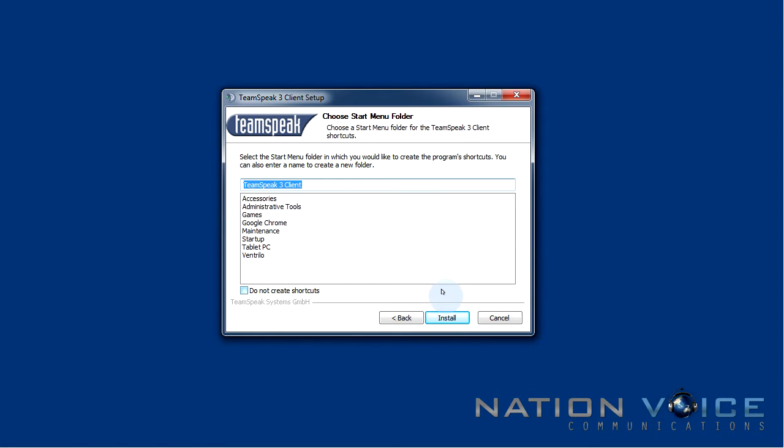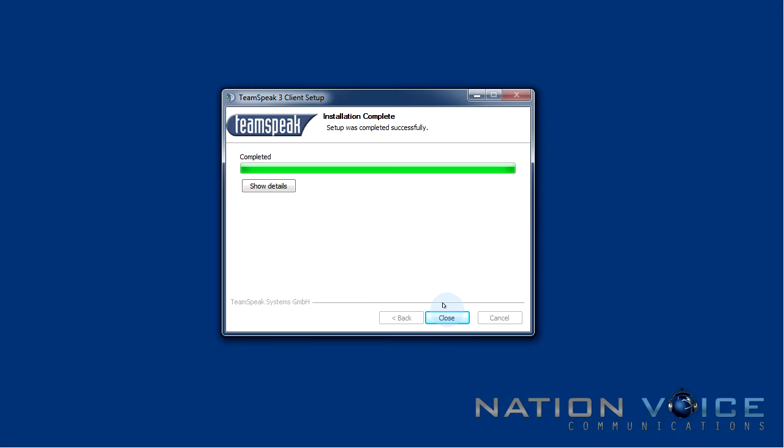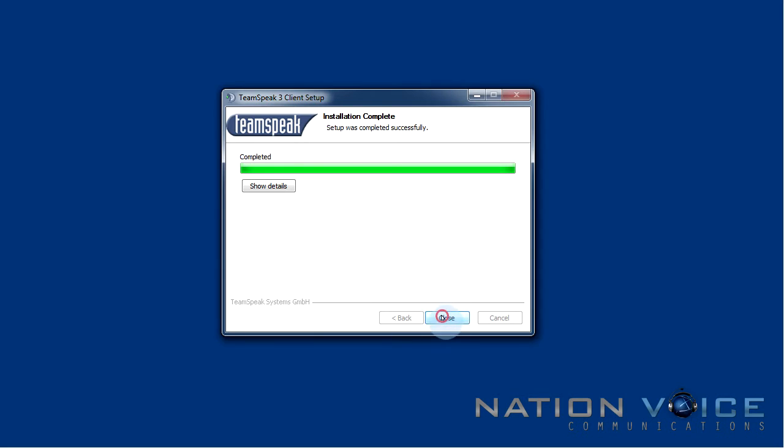Here we just select the start menu folder which should be fine by default so just go ahead and click install and the client will install. Now that our Teamspeak 3 is done installing we can just hit close.